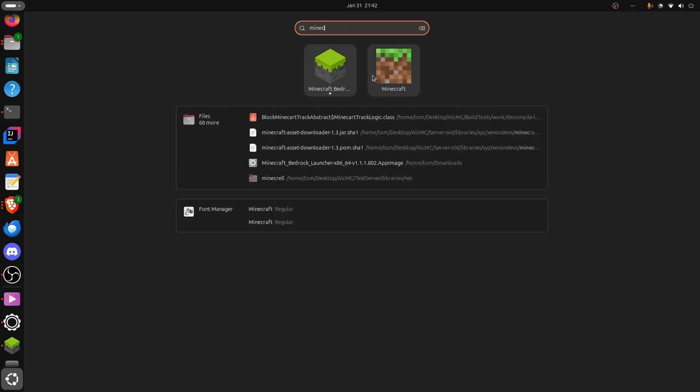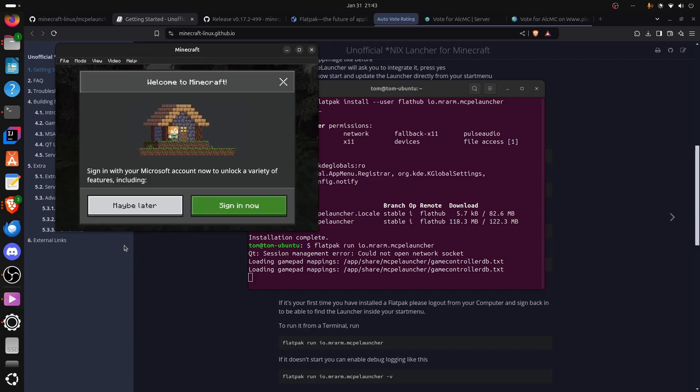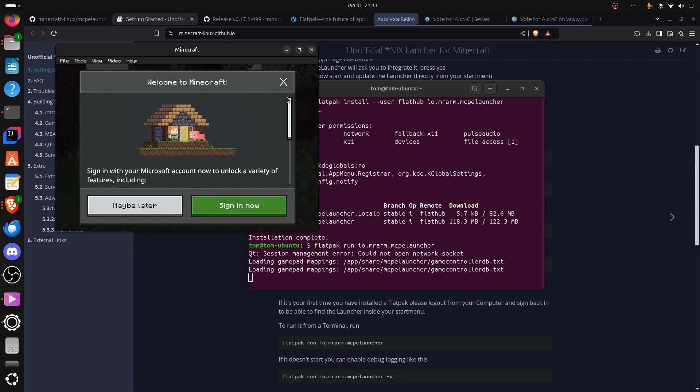Ignore that. That's from something different. If it doesn't show up on your start menu, restart your computer, and then it should do. Obviously, now I can sign in with my Microsoft account, which I will do because I want to access multiplayer.